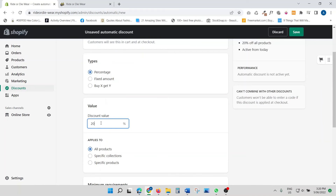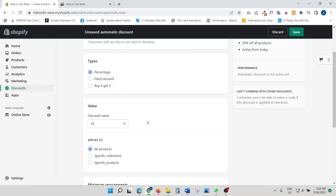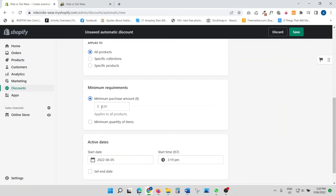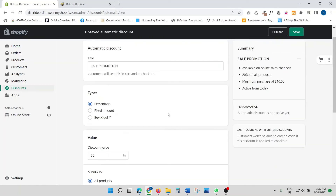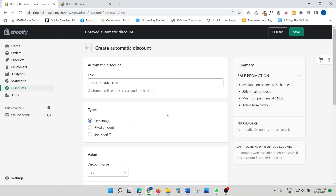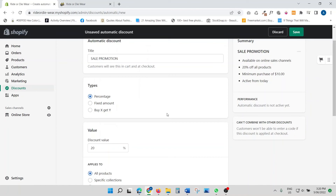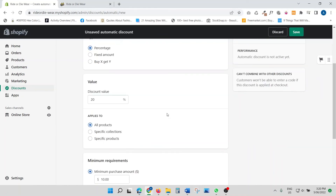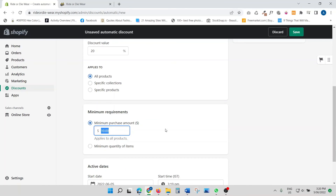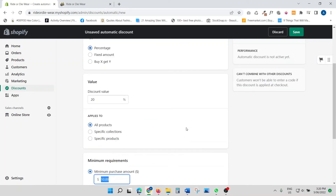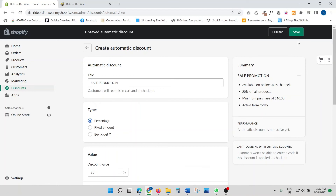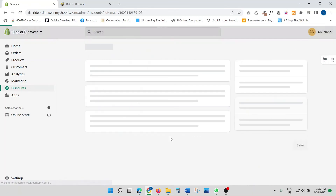The minimum purchase amount should be at least ten dollars. So the promotion message to customers is: we're running a promotion — if you buy a product costing more than ten dollars, twenty percent is automatically applied. Let's see if this works — I'll save it.